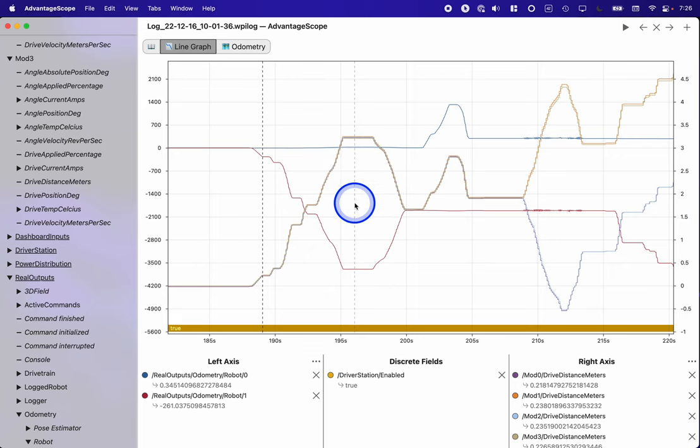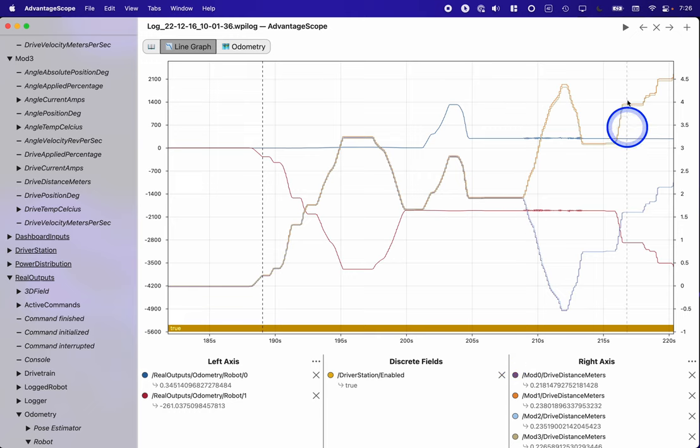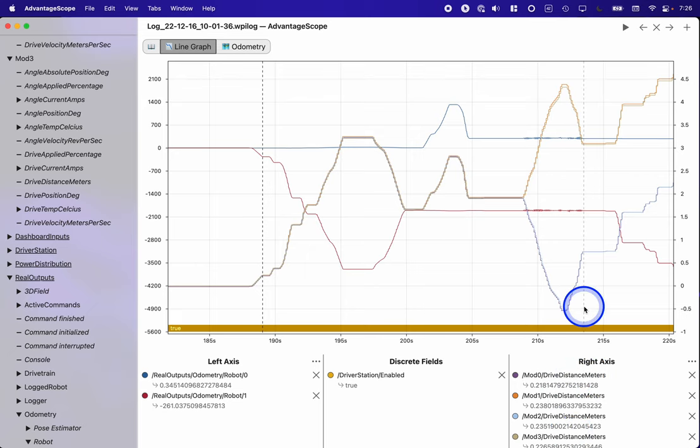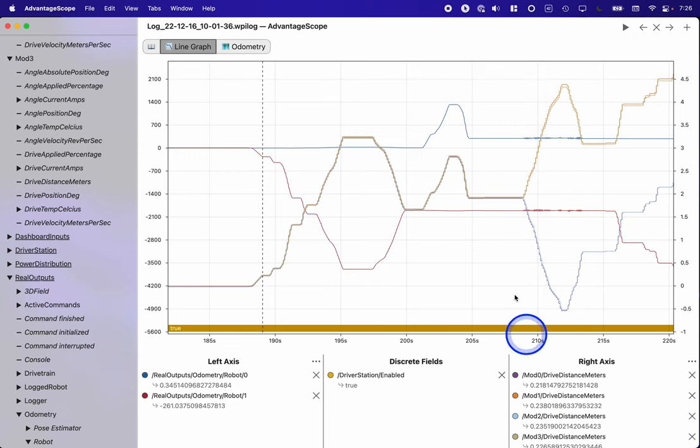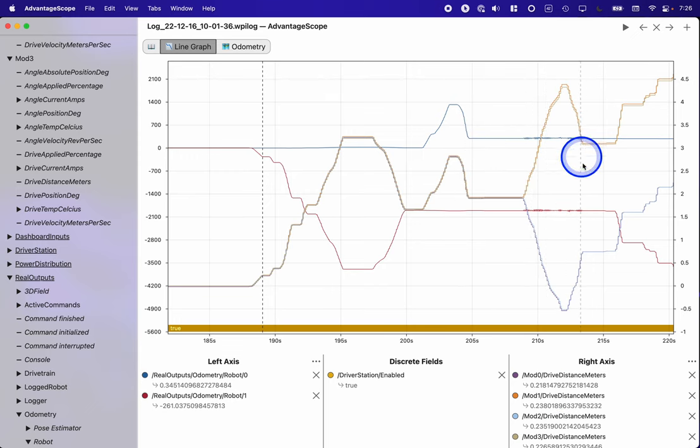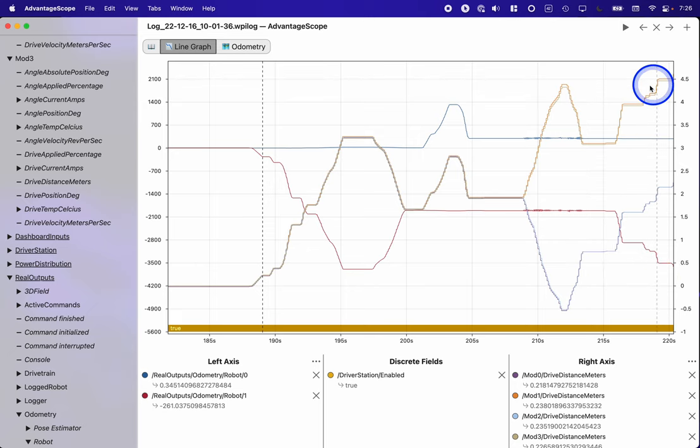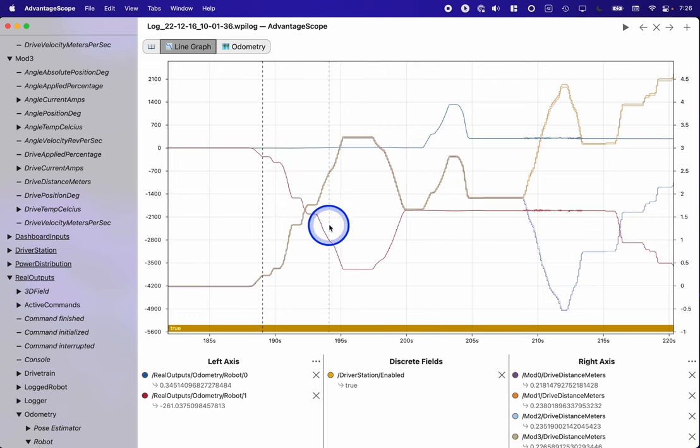So I wasn't quite sure what was going on there. On the right axis with this scale, I put the drive distance in meters of each of the four swerve modules. And these numbers are a lot more realistic. We can see them ranging between 0 and at most 4.5 meters. So that seems pretty good.